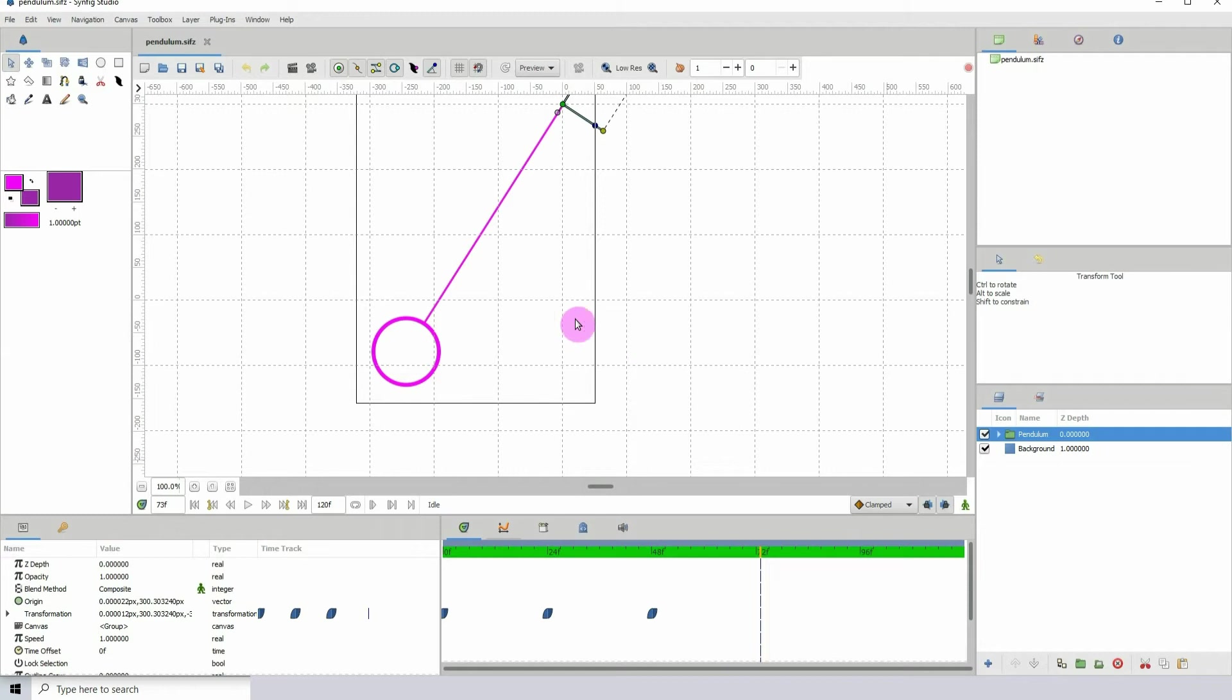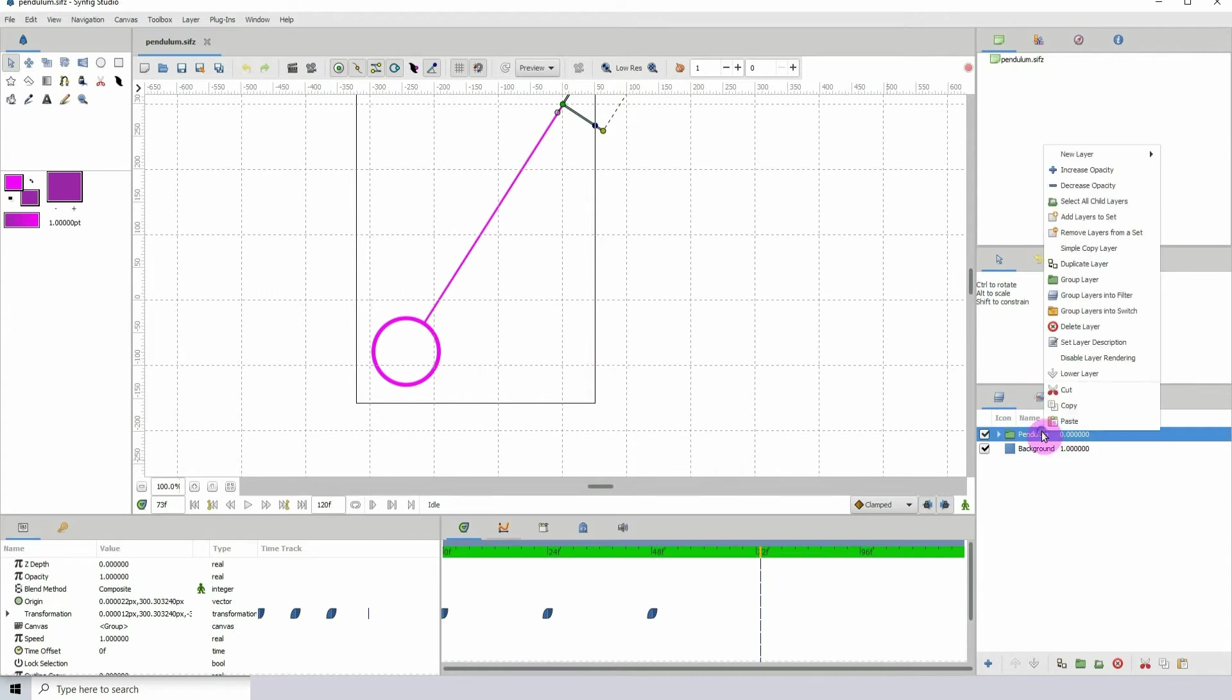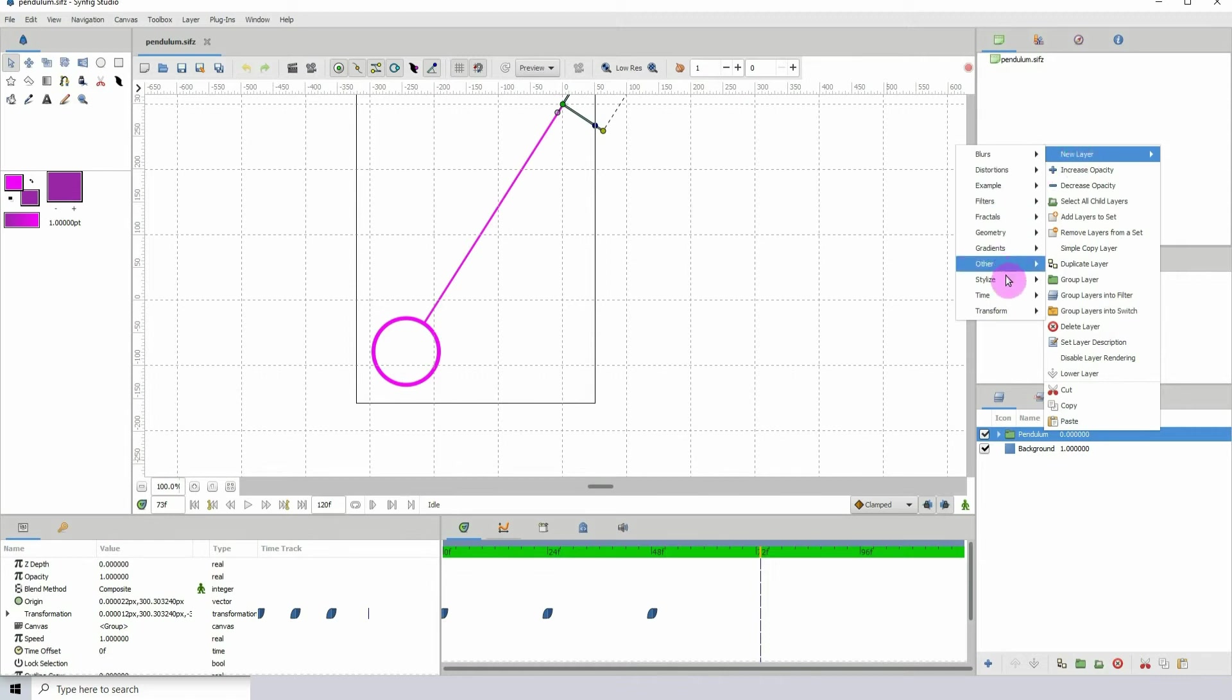But an easy way to do this in Synfig is with the time loop. To create a time loop, just right-click over here in the layers panel, go to new, time, and then click on time loop.